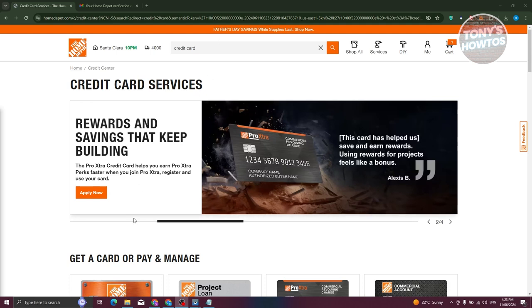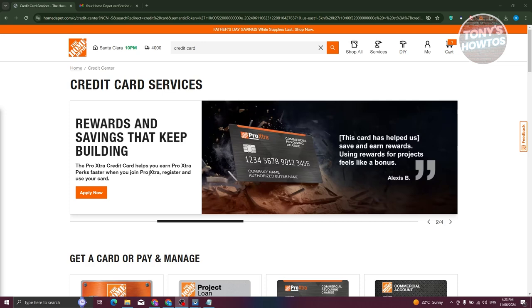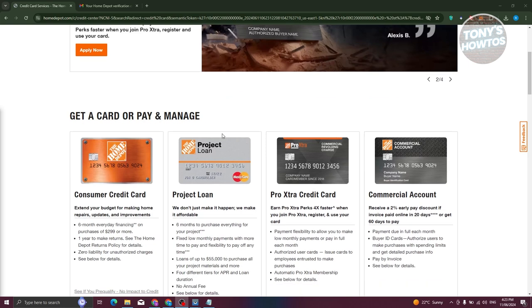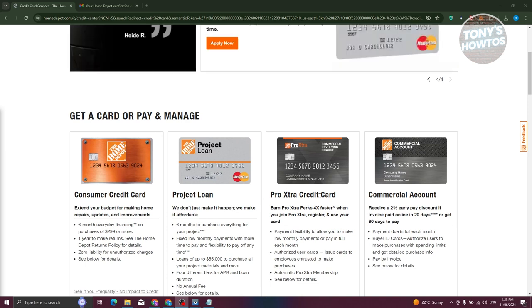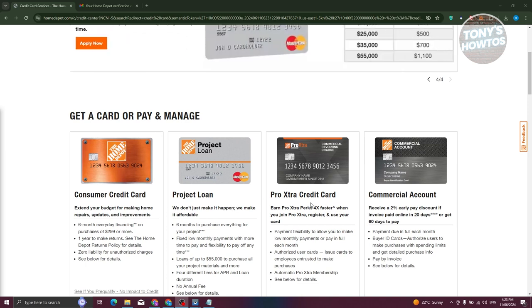Now, the first card or service that you'll be seeing here is the Pro Extra card, which is for businesses. So again, if you want to use this card for your business, you need to apply for the Pro Extra card. But for personal use, we have the following cards available: consumer credit card, project loan, Pro Extra credit card for businesses, and commercial account here.